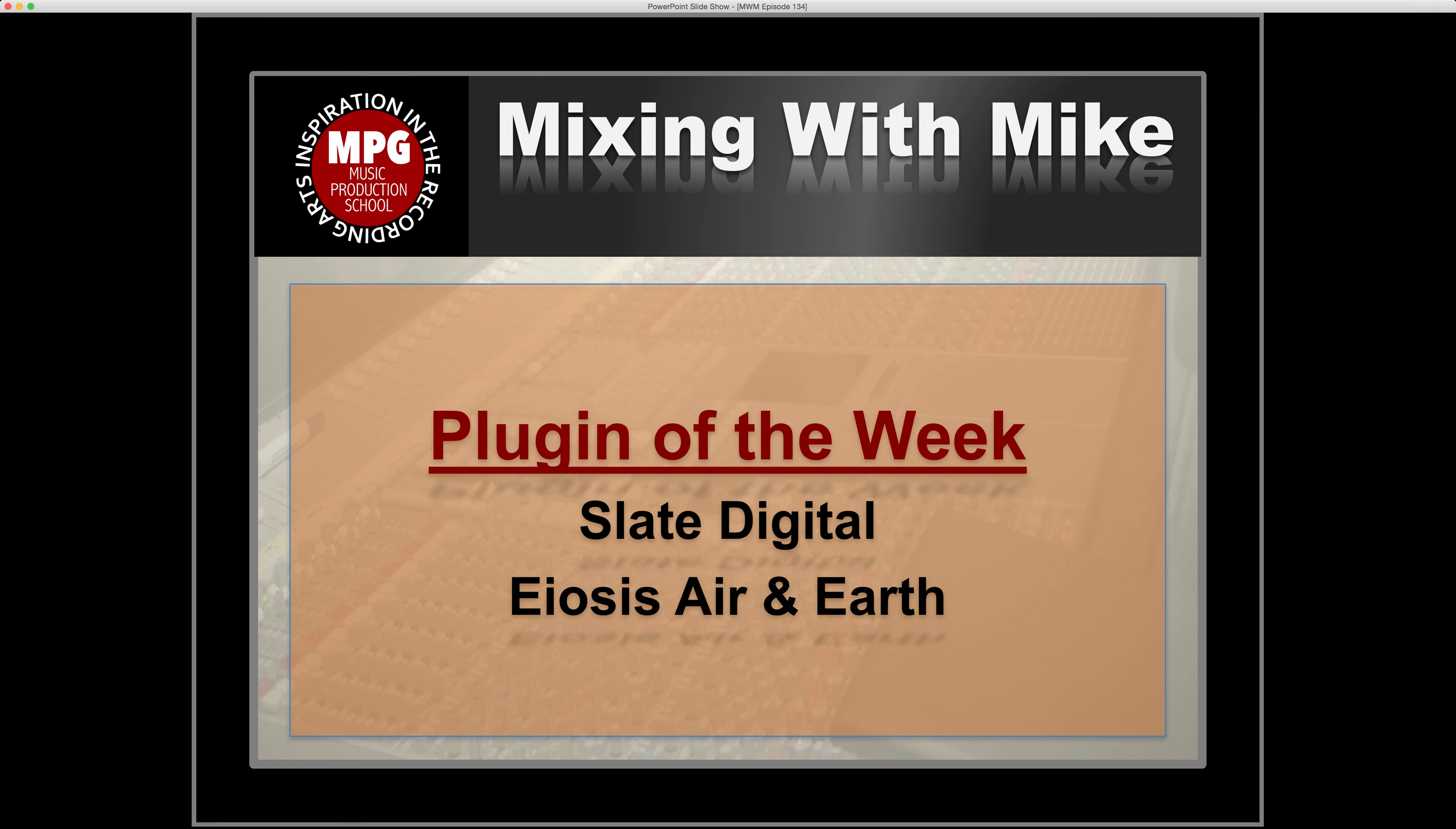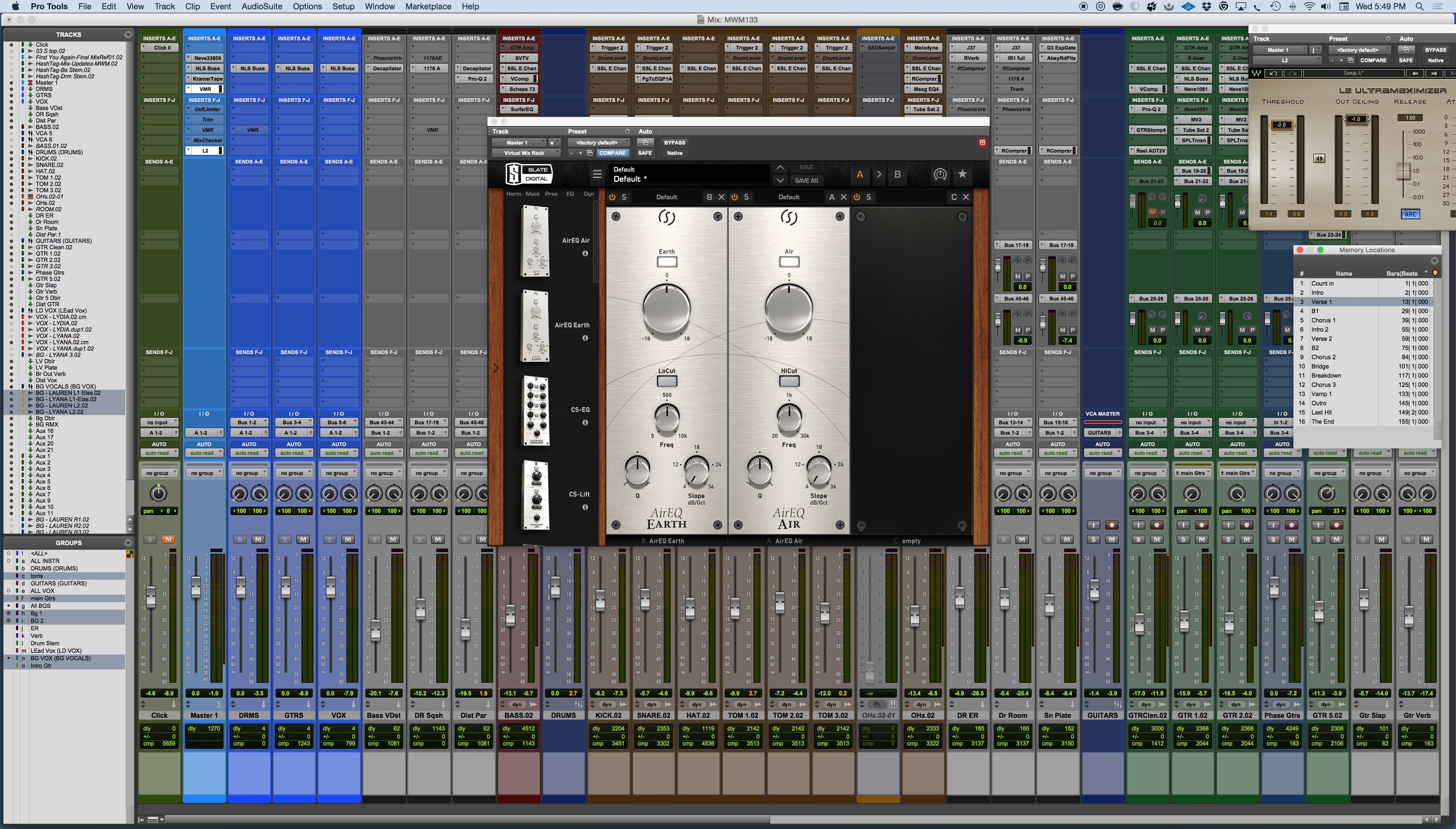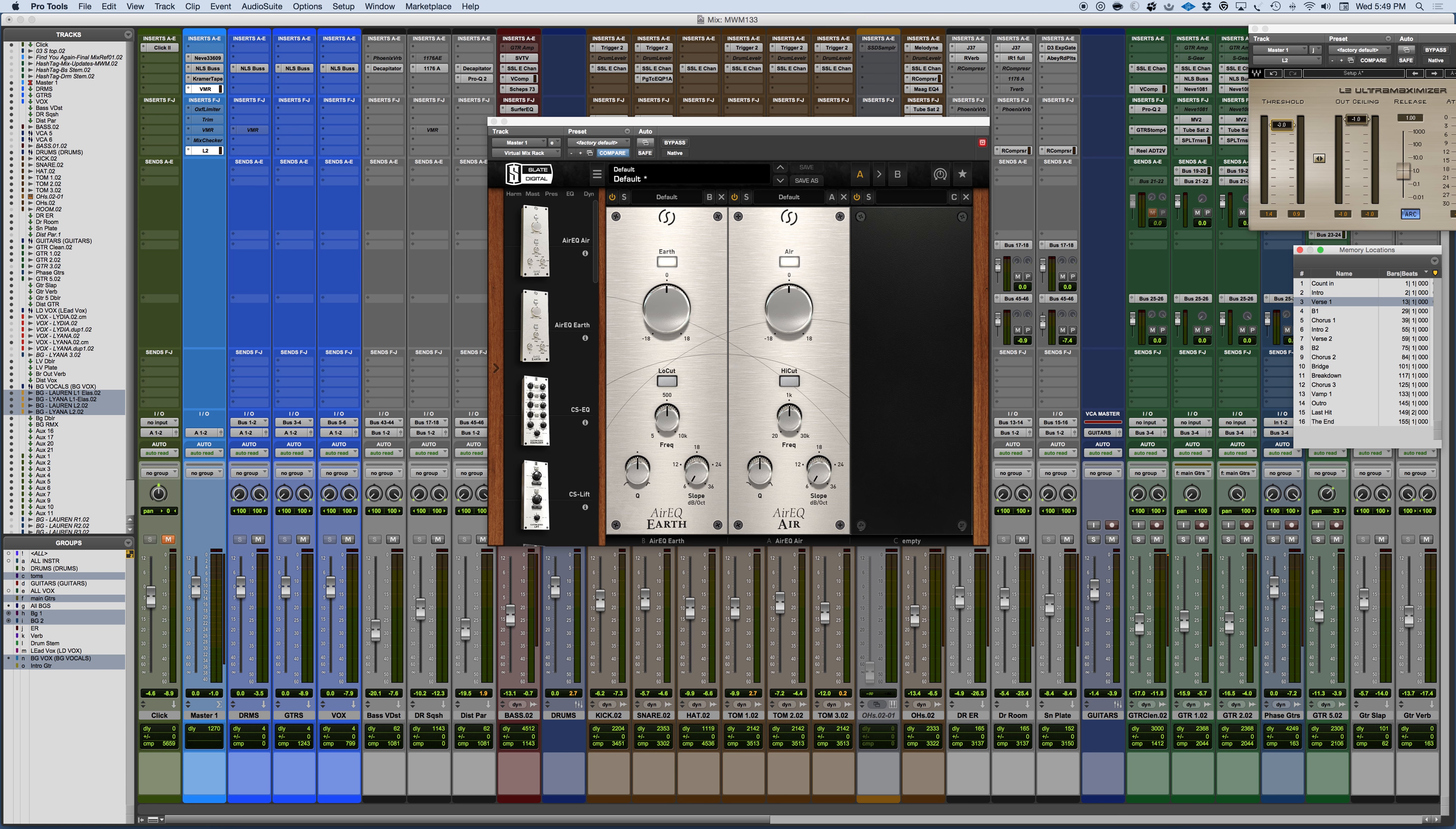Plugin of the week is the Slate Digital EOSIS Air and Earth, or Earth and Air, the way that I have them lined up here. The Earth and Air are two new modules that come from the EOSIS Air EQ, if you're familiar with that multiband EQ. It gives a unique characteristic and some unique filter types, and it's quite an amazing, very musical-sounding EQ.